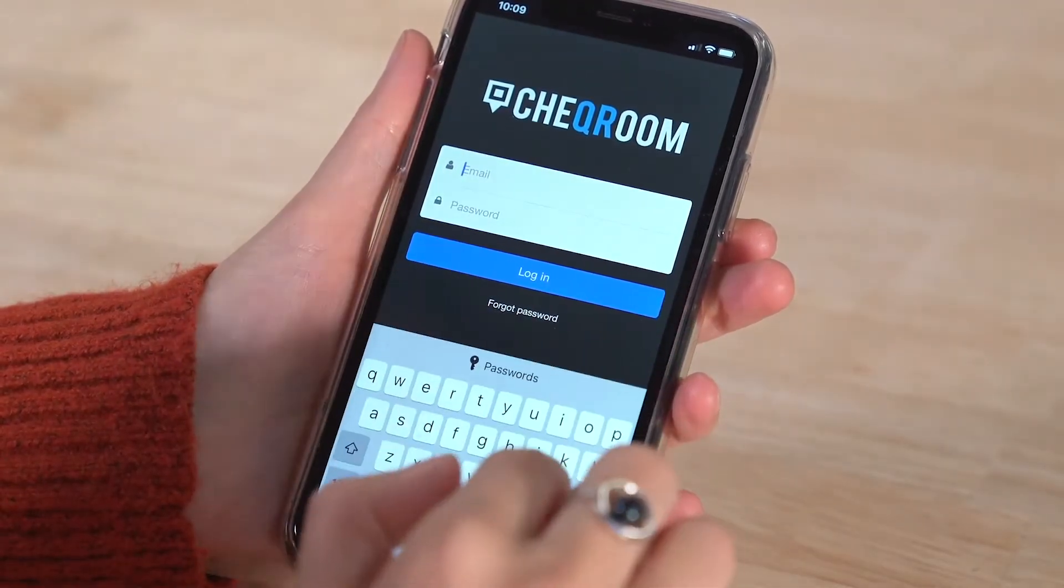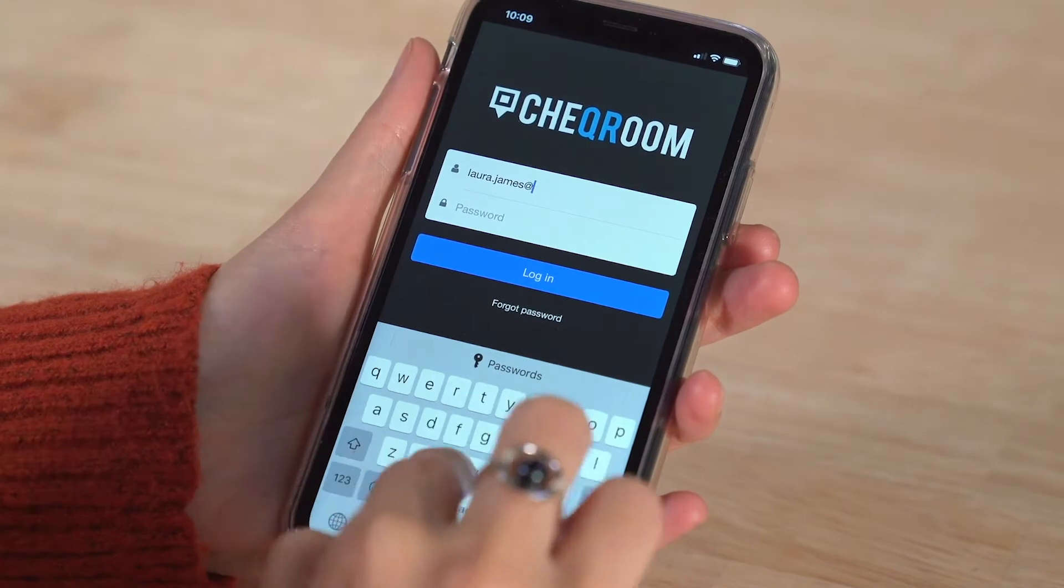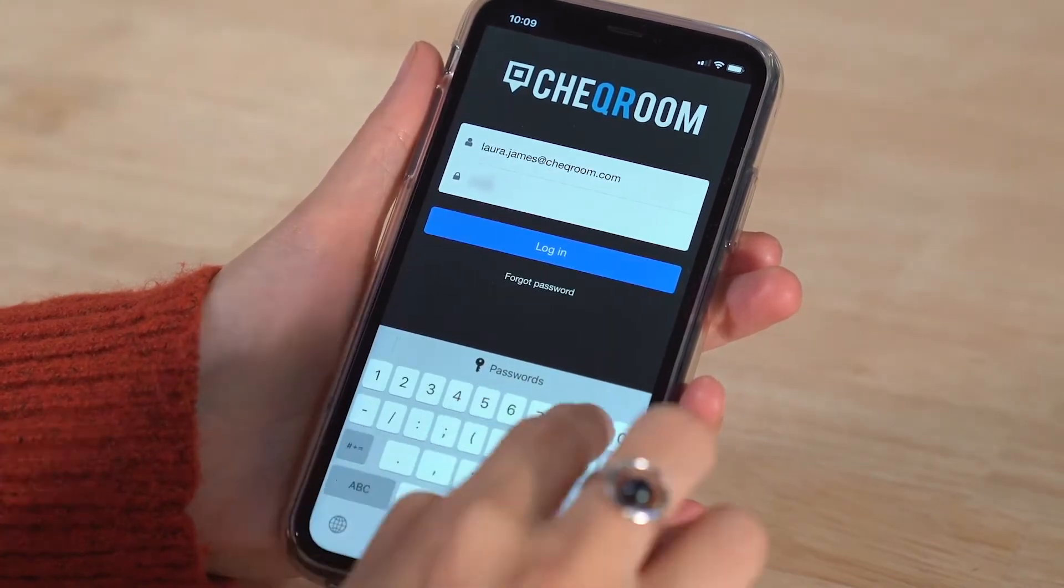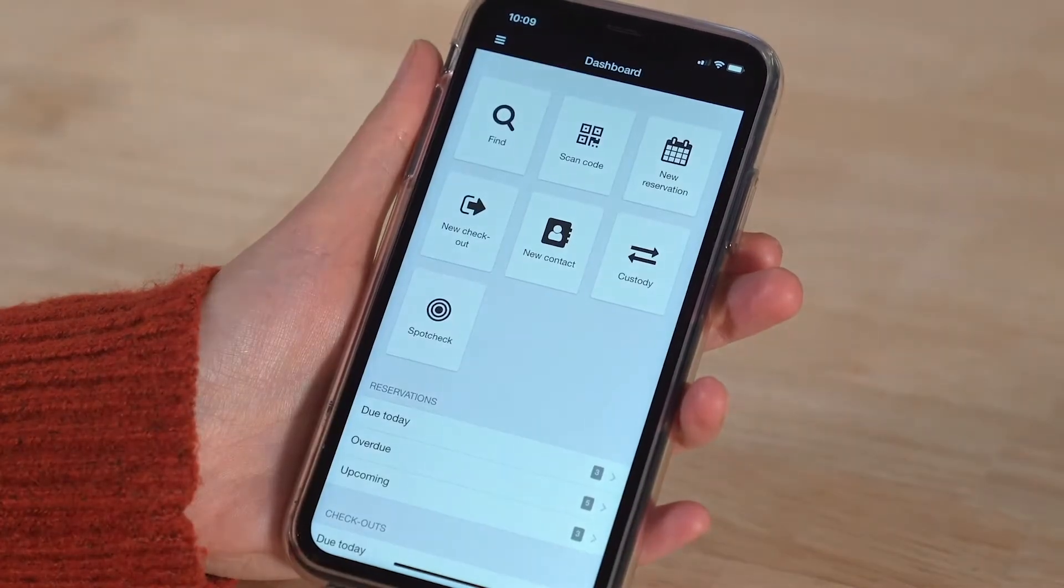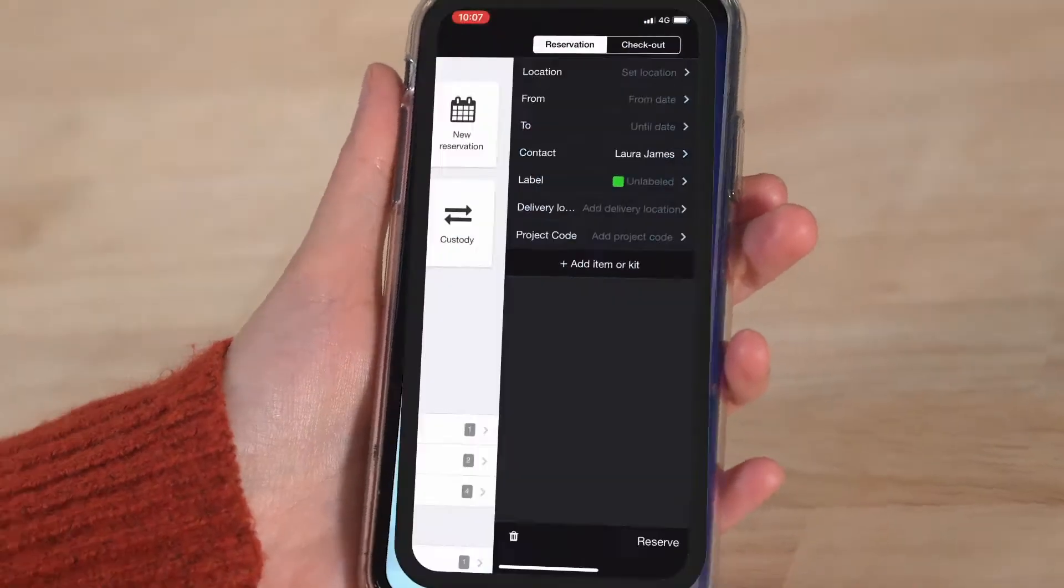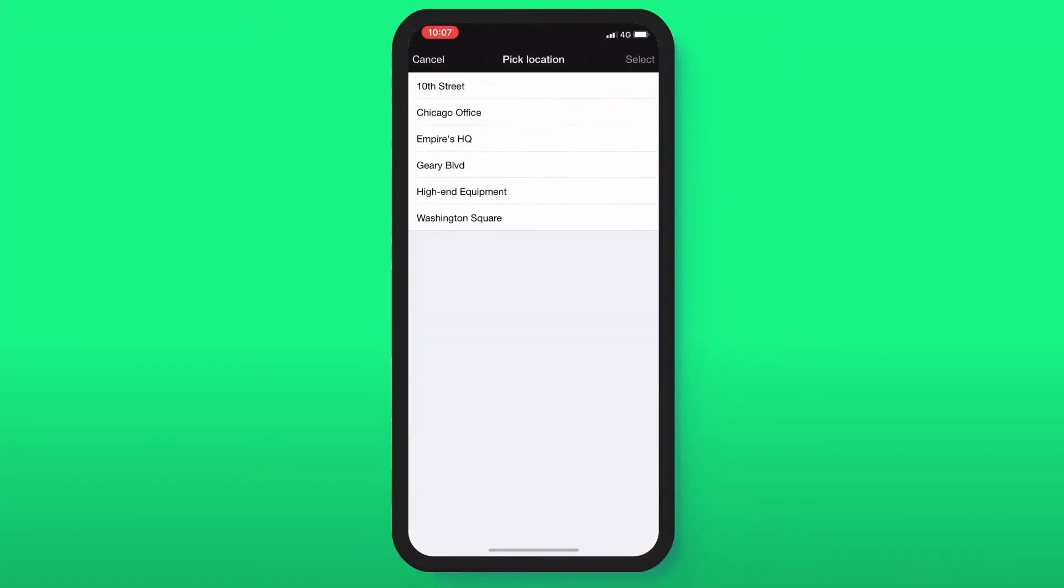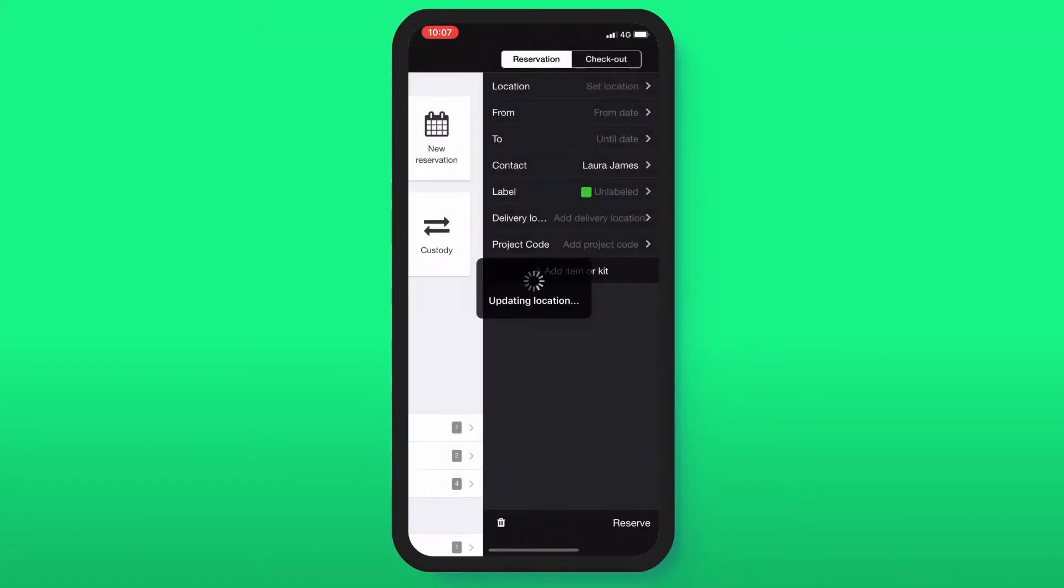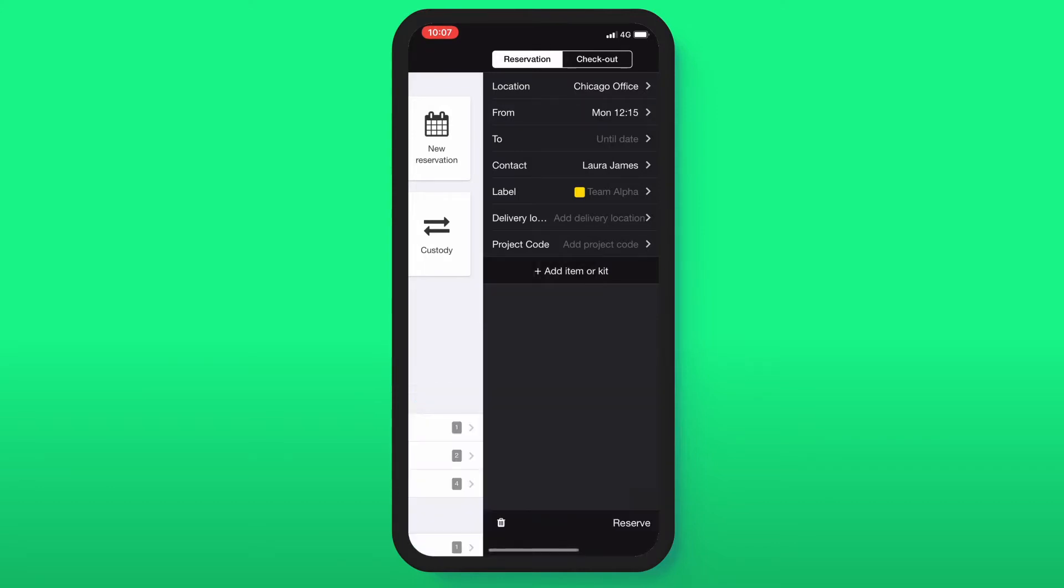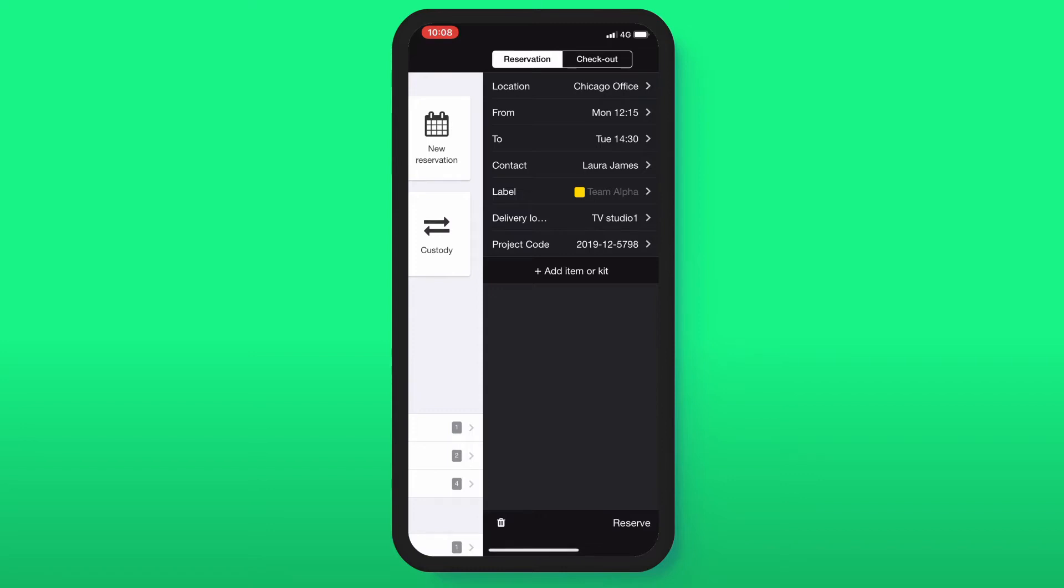Open the Checkroom mobile app on your phone. Tap New Reservation, then fill in some details: the location the equipment will be checked out from, the from and to dates to indicate when you'll need the equipment, and the contact you're making this booking for.